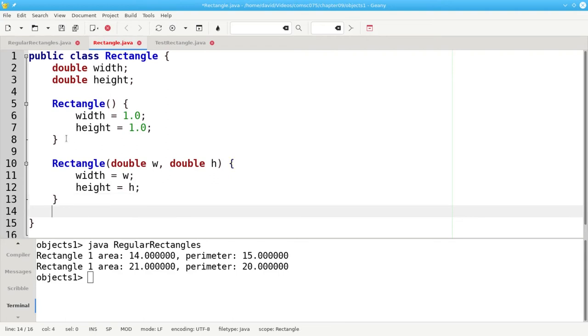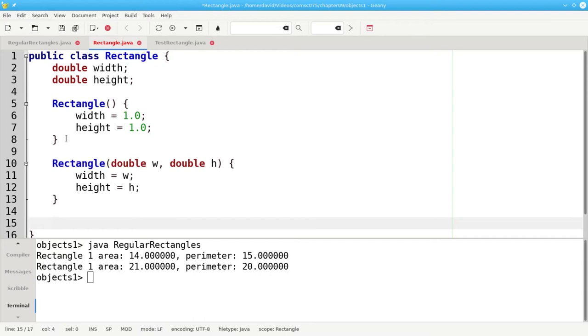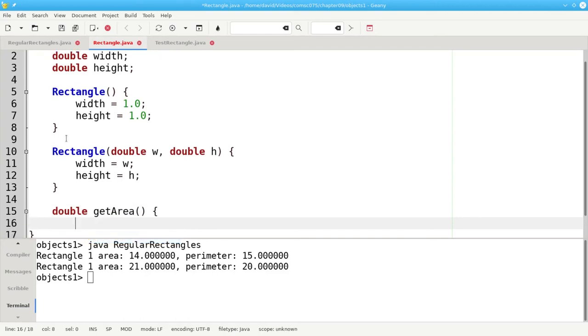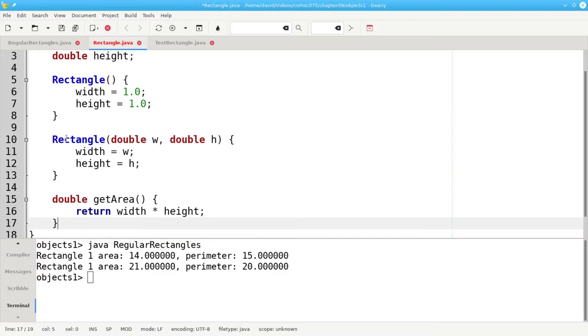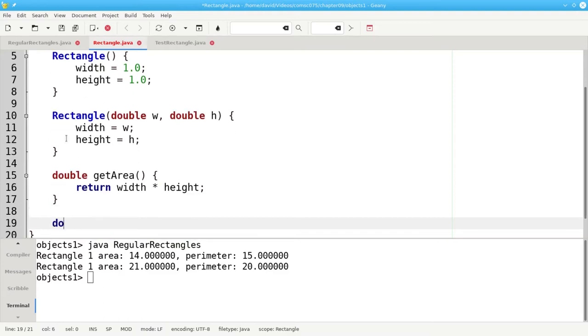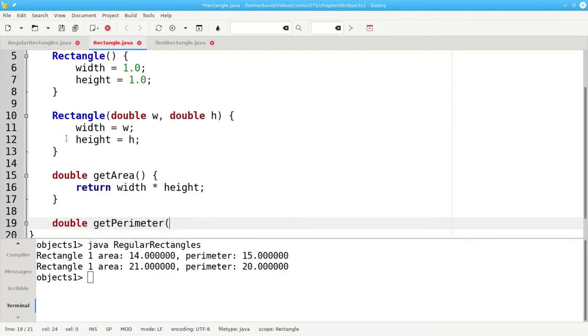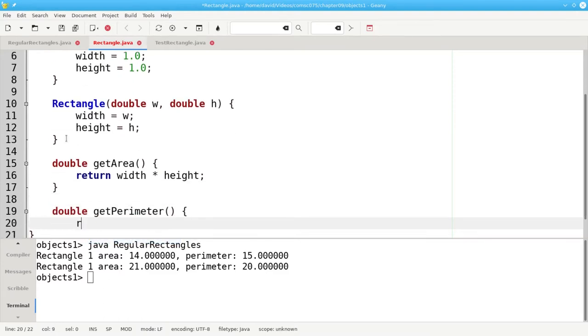After I have the properties of the class and the constructors I then put the methods which are the methods that work on the data. I can have double getArea which returns the width property times the height property and double getPerimeter which returns 2.0 times the width plus the height.